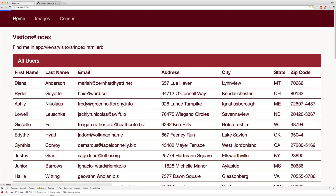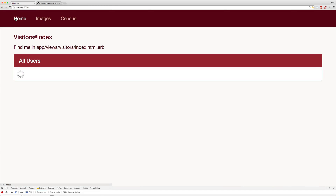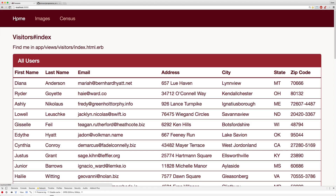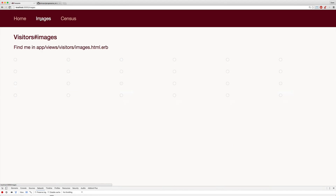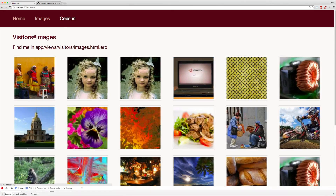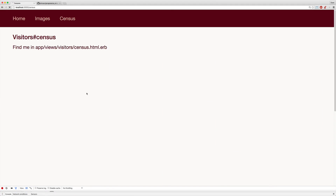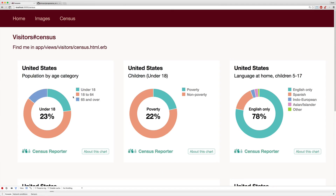So if we refresh our page, you'll see that it loads much quicker. However, now we have the loading spinner, and then our data loads. And if we navigate over to the images, you'll see that each one of the images is also being lazy loaded. And the same for the census page, where each one of the charts are being lazy loaded.